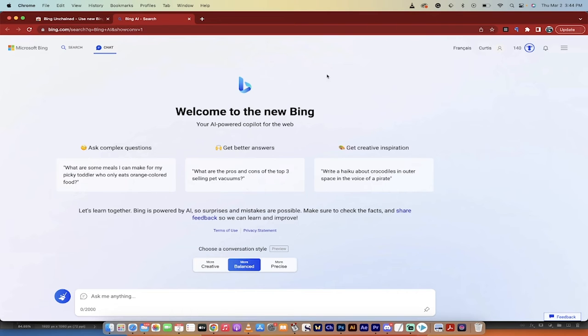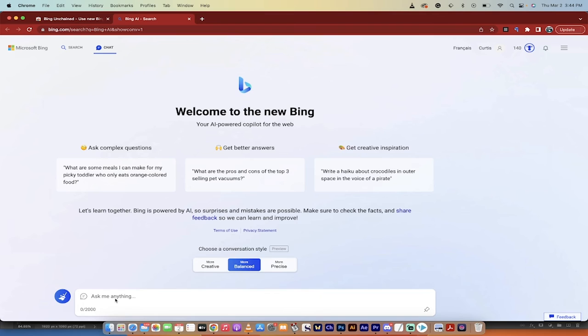So just a heads up, if you do not have access to the new one, because I know they're rolling out access slowly to the new chatbot, you won't be able to see this. But I do have access because I have a Microsoft Windows account or Outlook account, and I guess that gave me access.